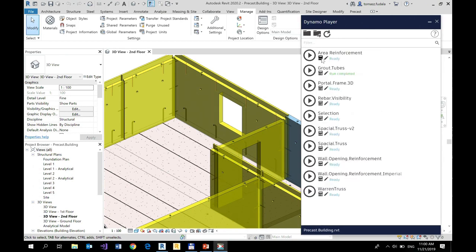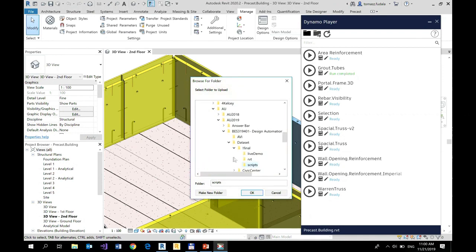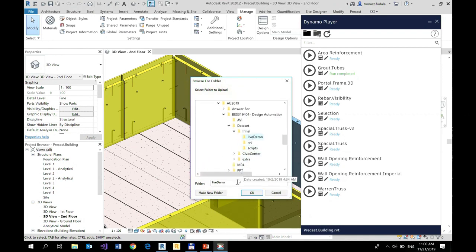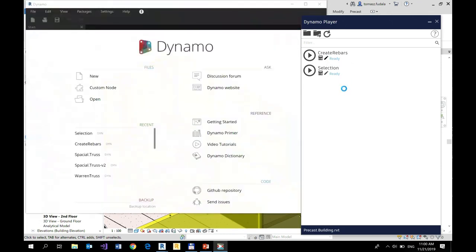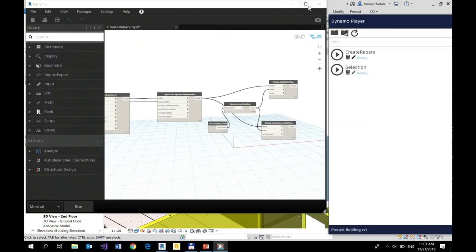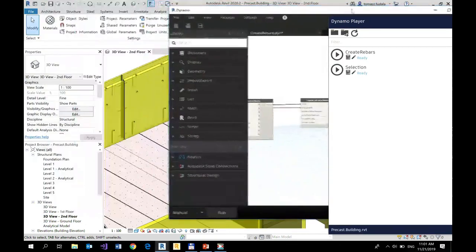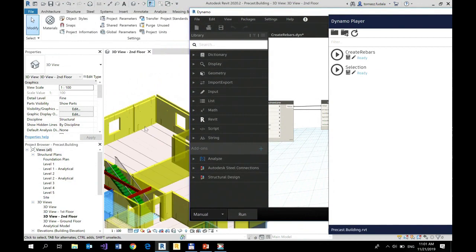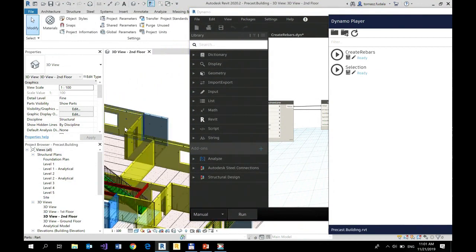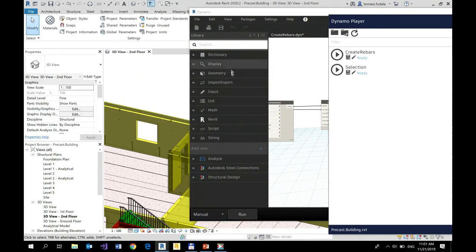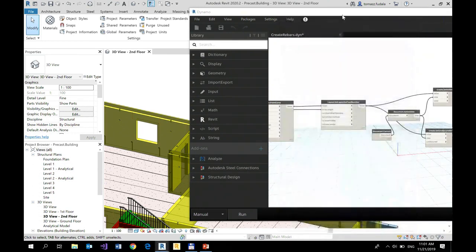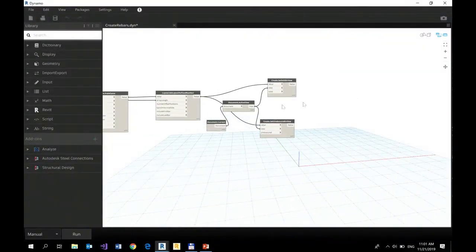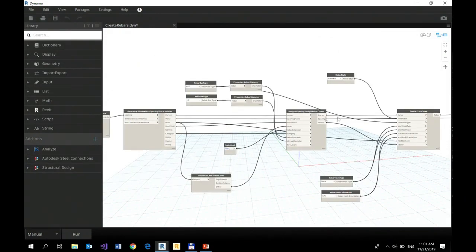And let me go back to the previous folder, live demo. I'm going to show you a really simple script that creates rebars, a few rebars for selected elements. I would like to show you its DNA, actually, how the script is organized.